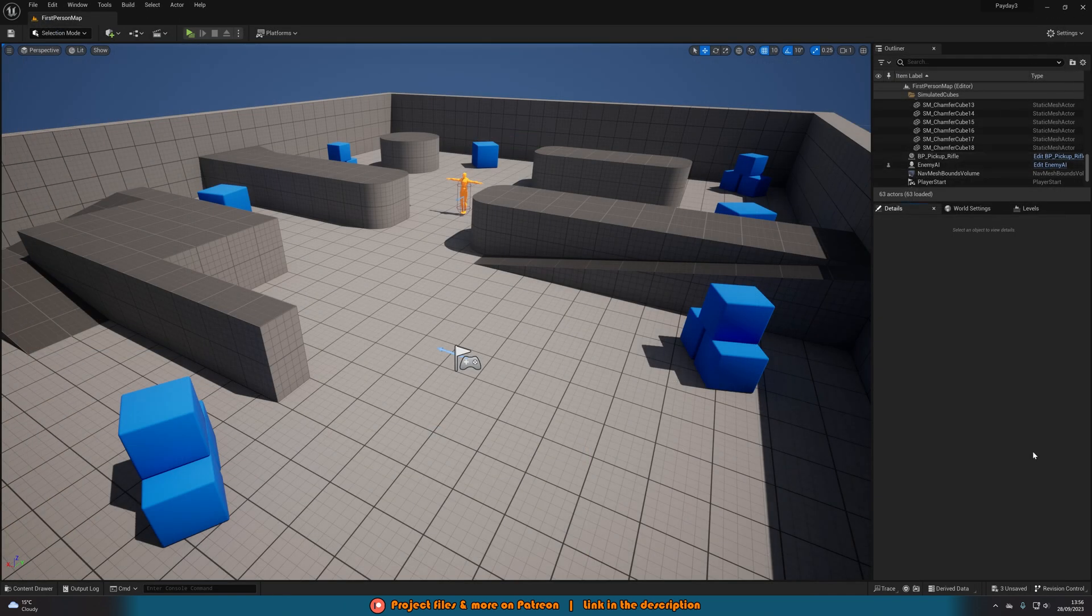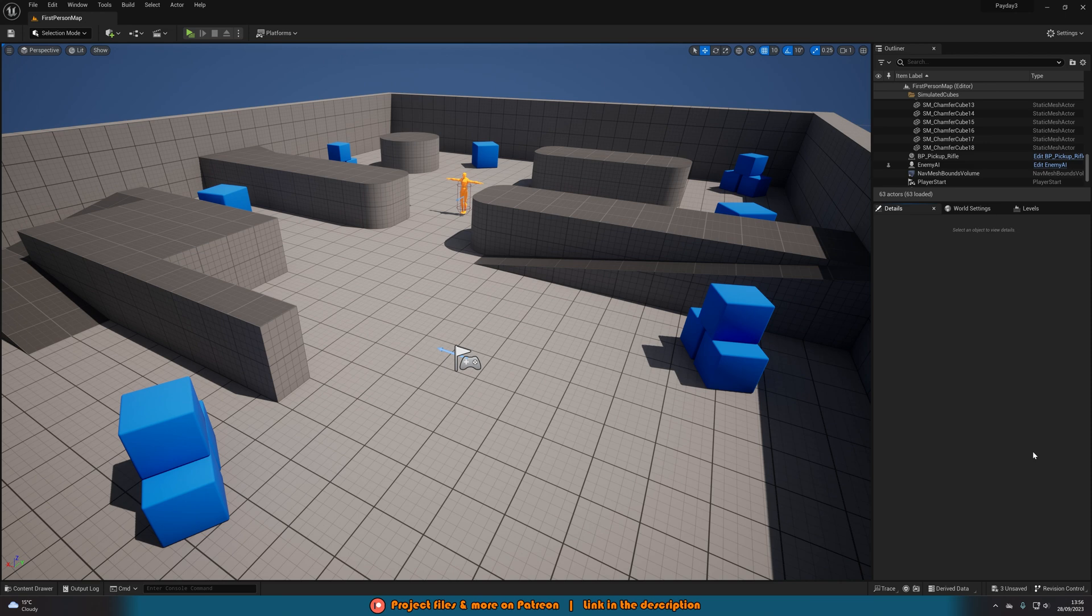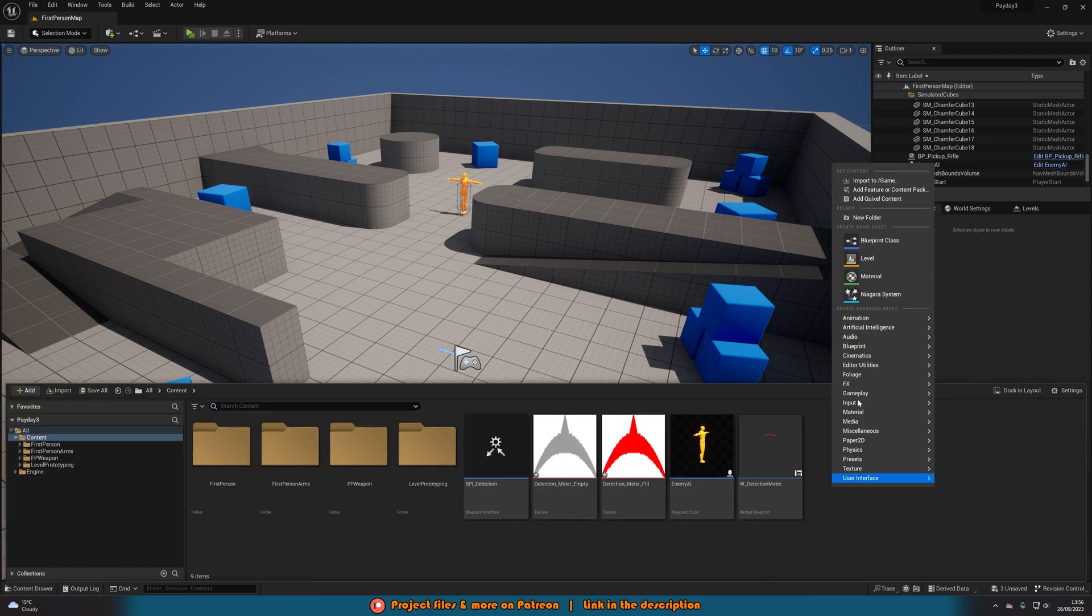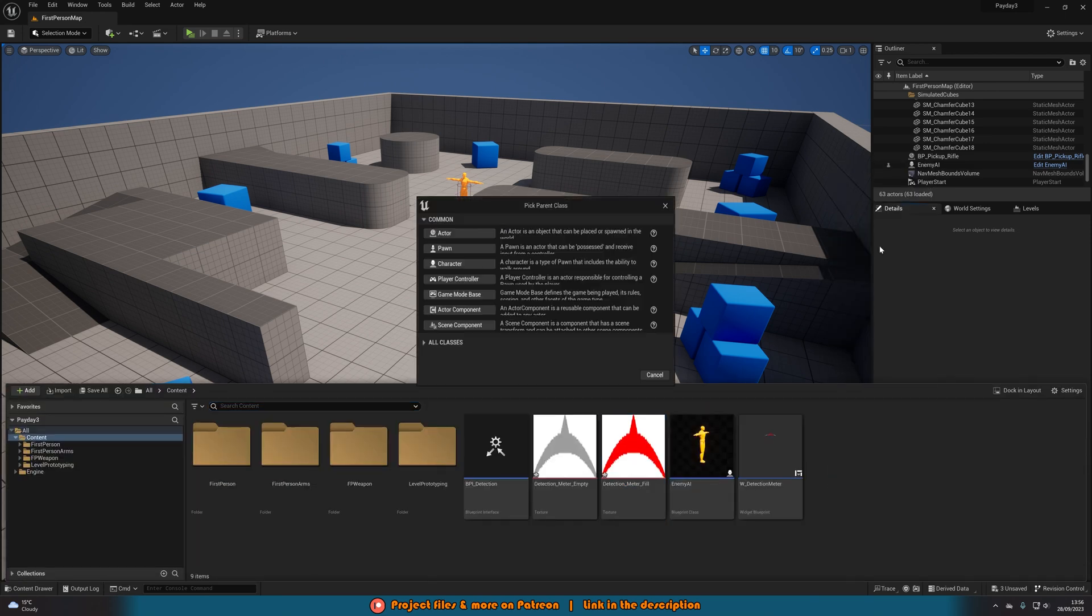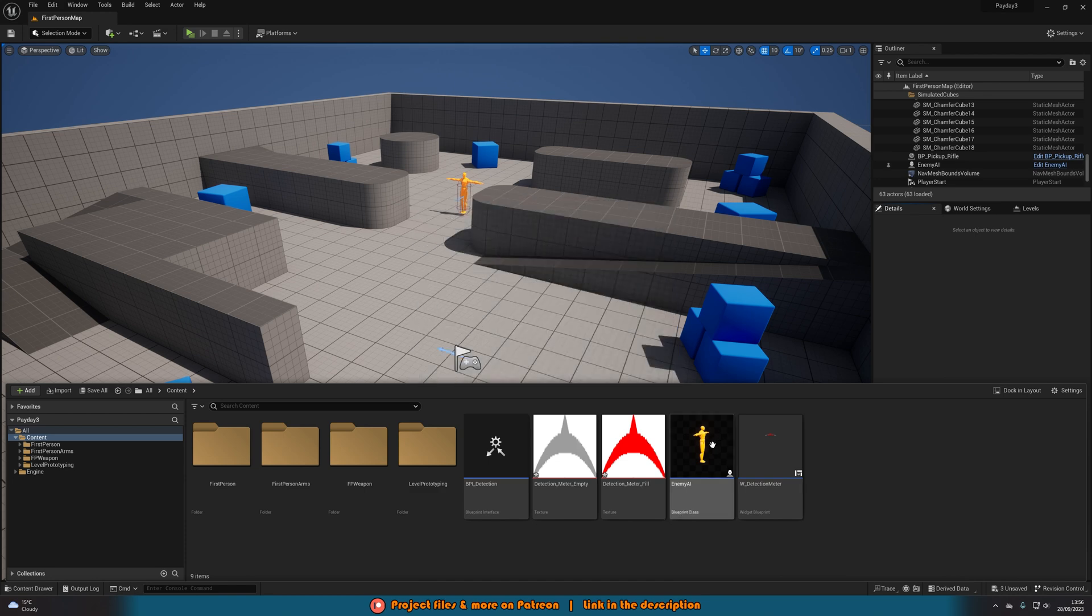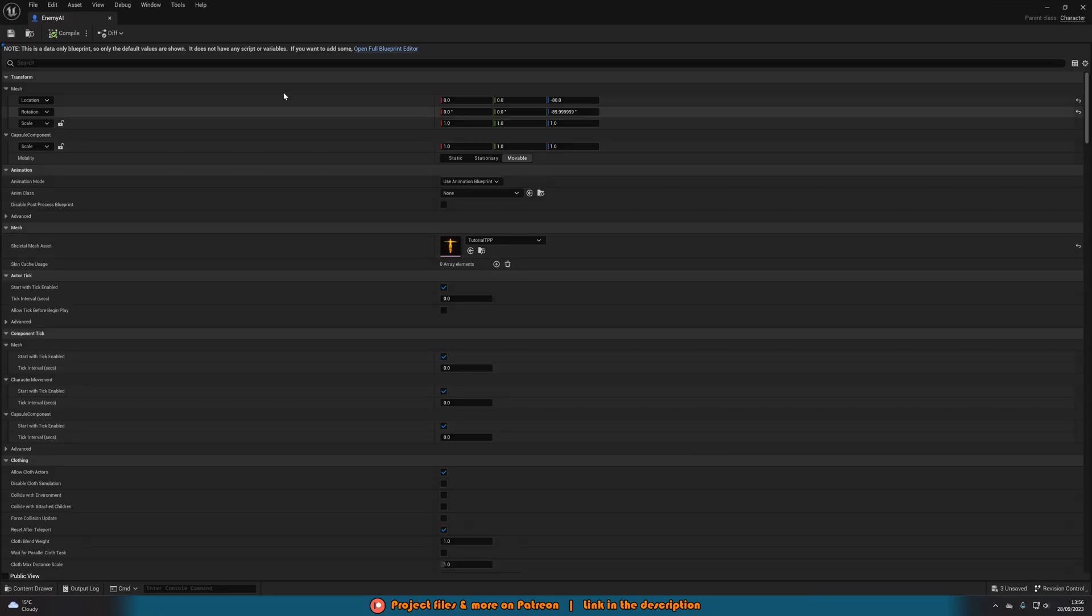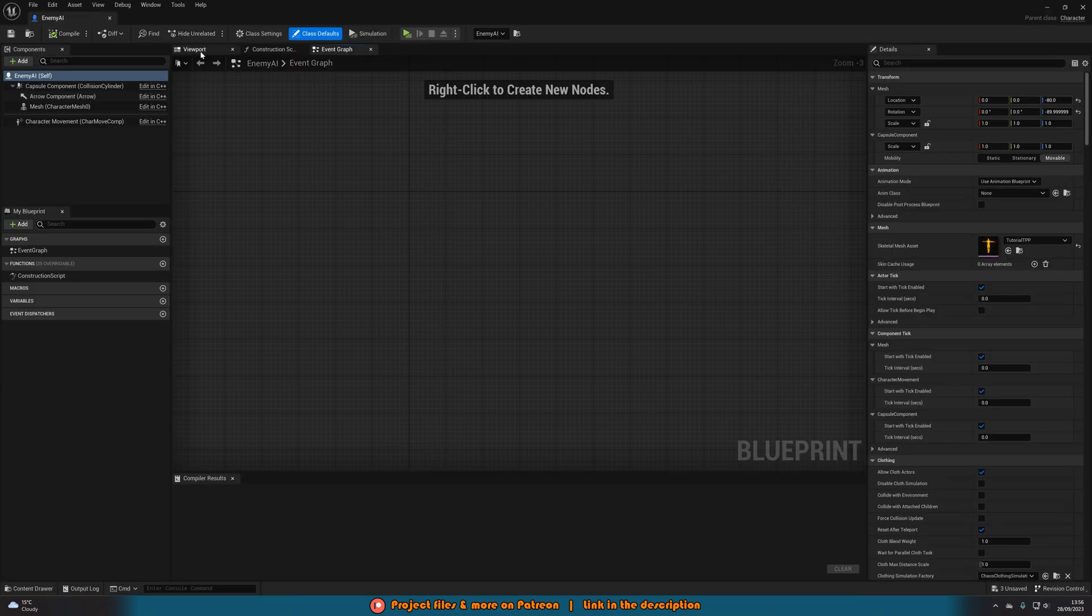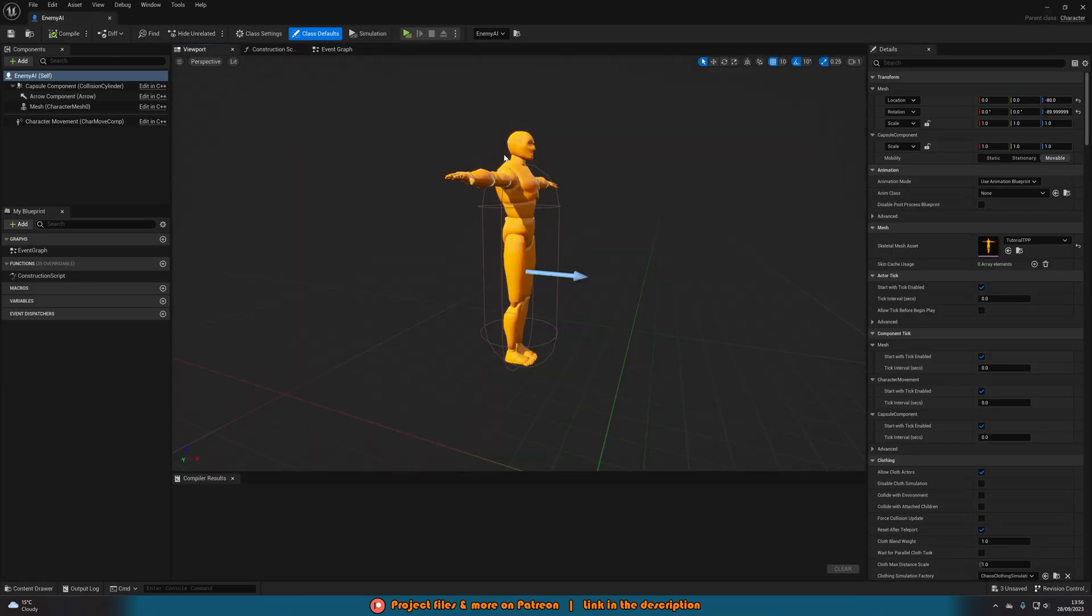Next we want to open up our AI. Now if you don't have one don't worry you can just right click go to blueprint class create a character. And then name it whatever you want so I have enemy AI. Open that up and then in here all I've simply done is just added in this mesh here.